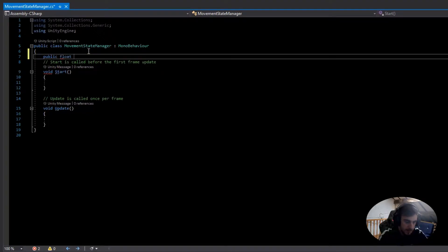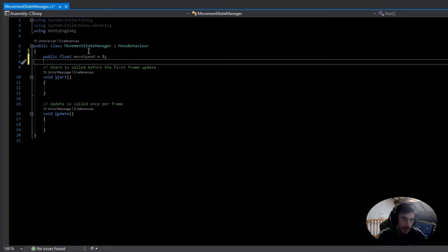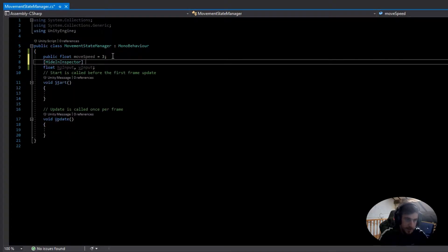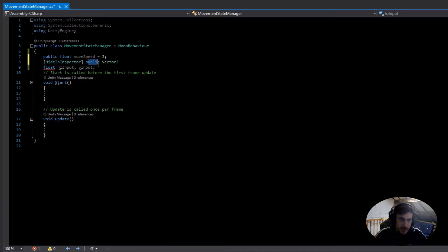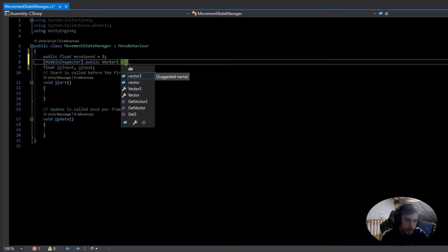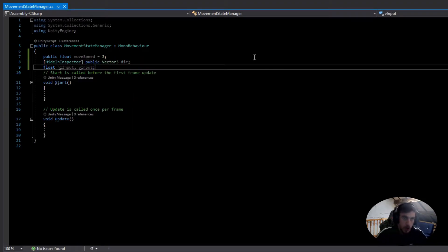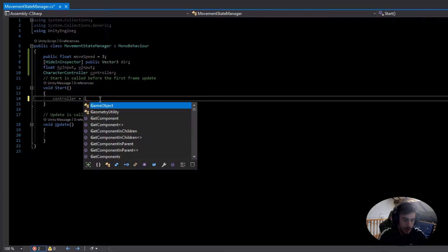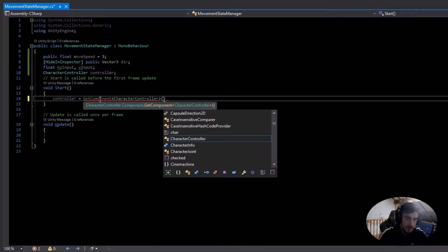The first variable is a public float for move speed, set to 3. Then we need a float for horizontal input and one for vertical input. We also need a hidden-in-inspector public Vector3 called direction — this needs to be public because it'll be used in the other states. Finally, we need the CharacterController, called controller.